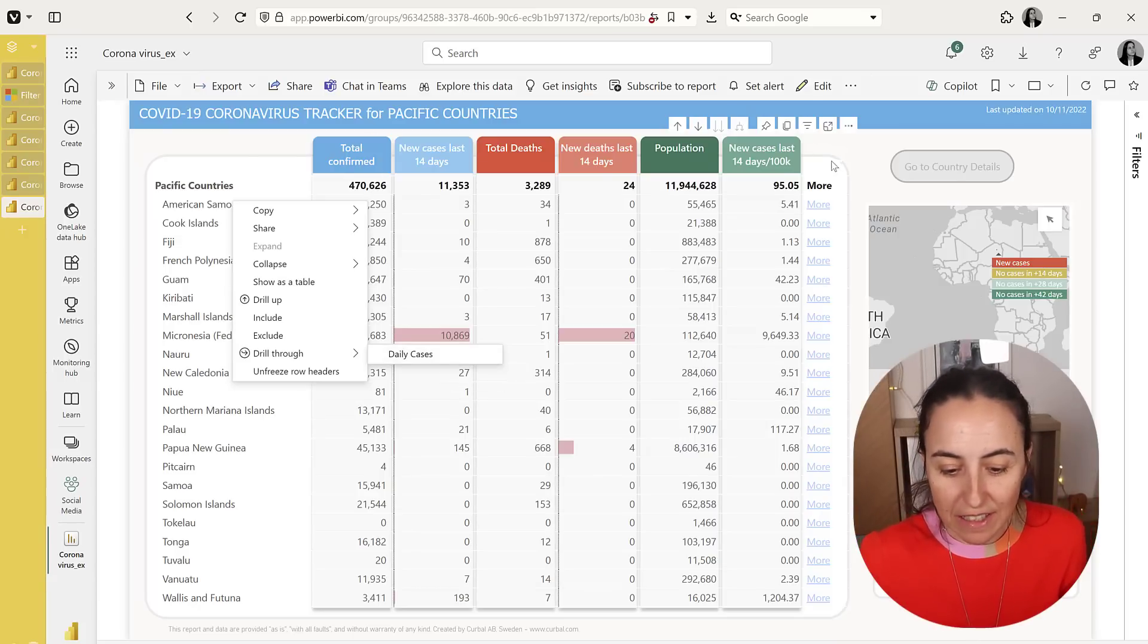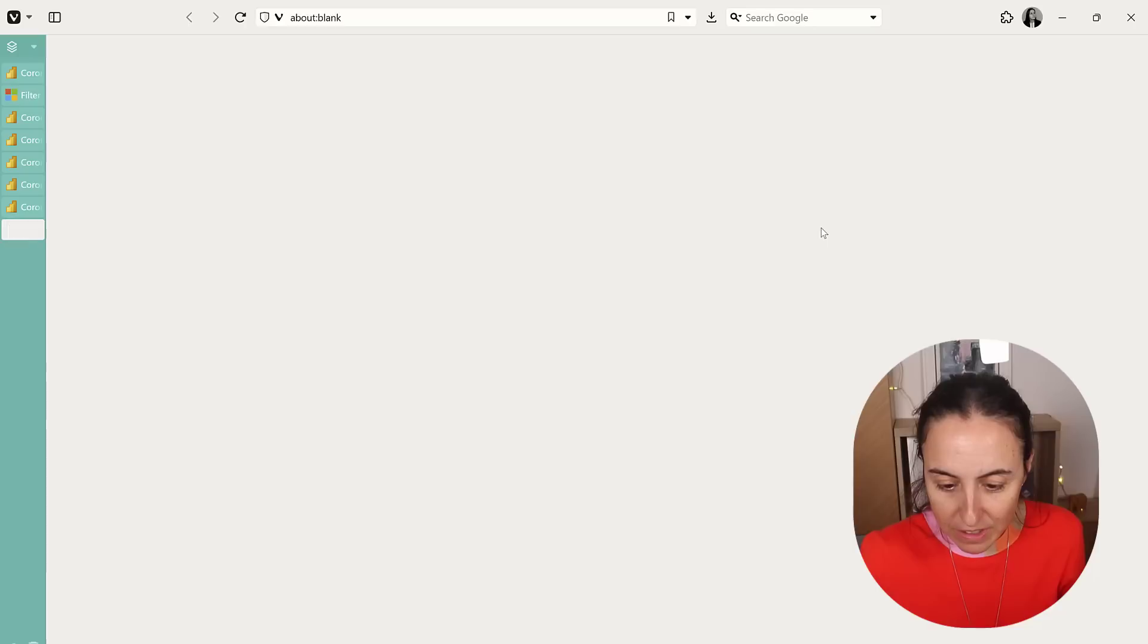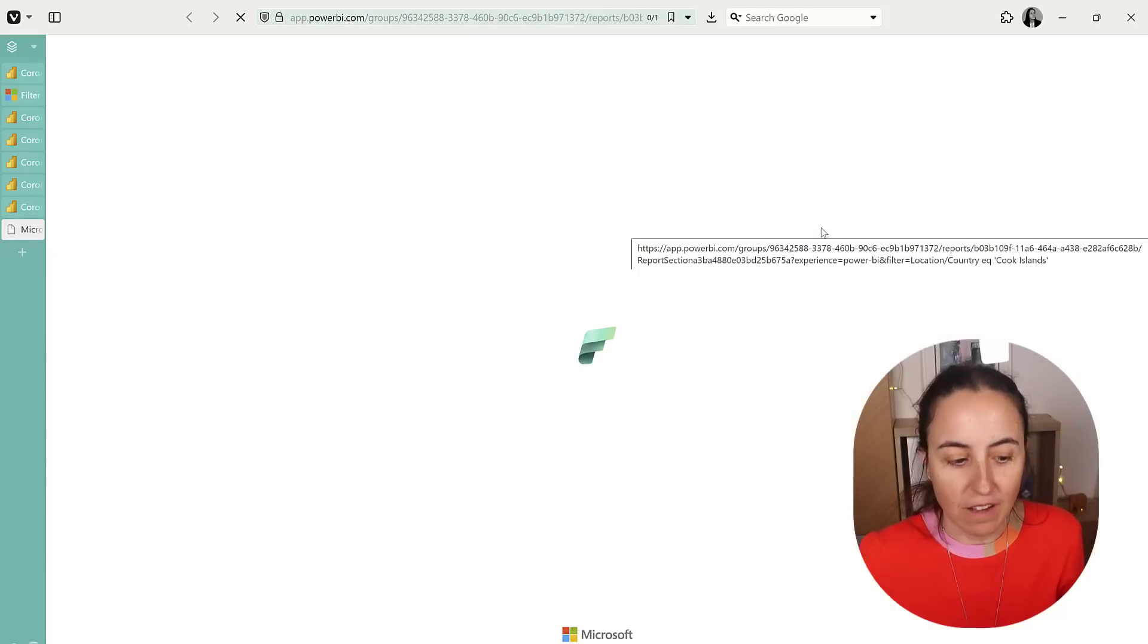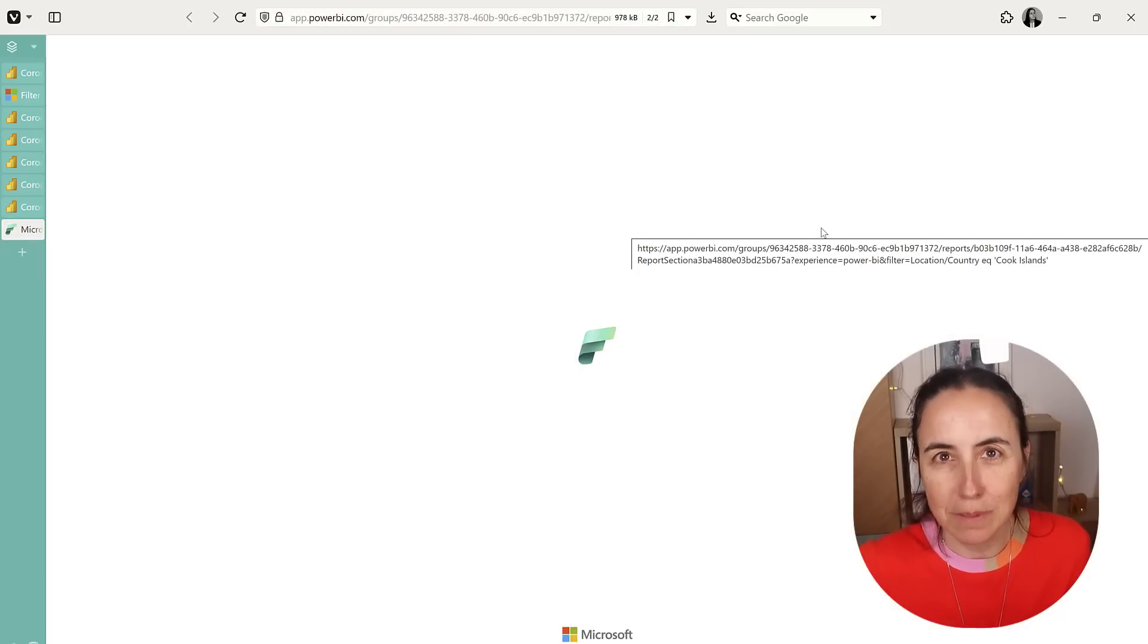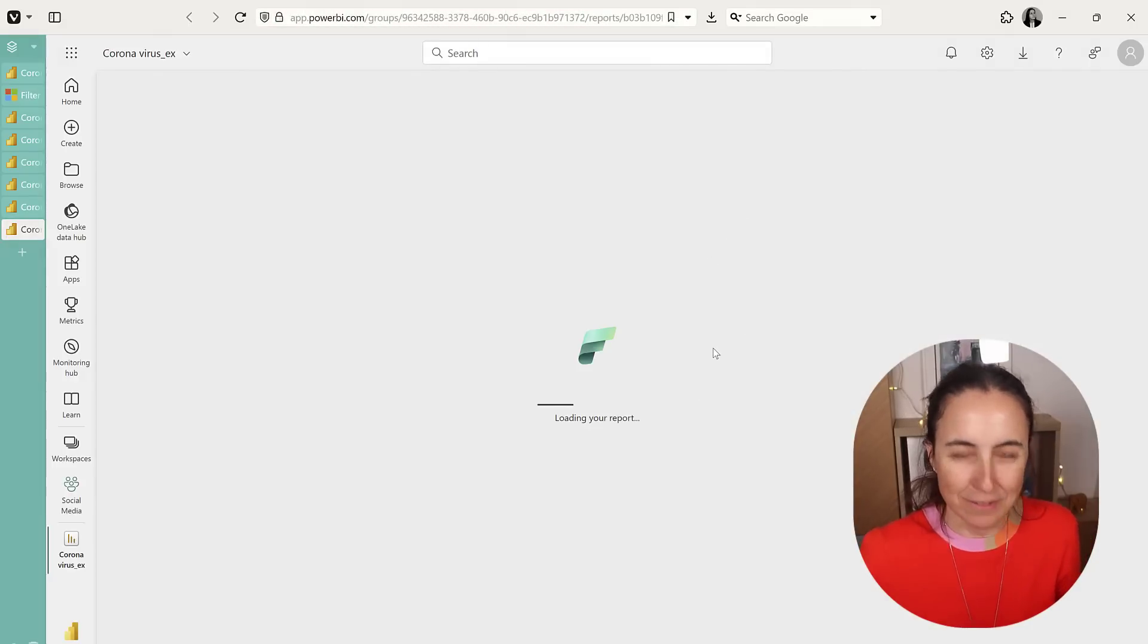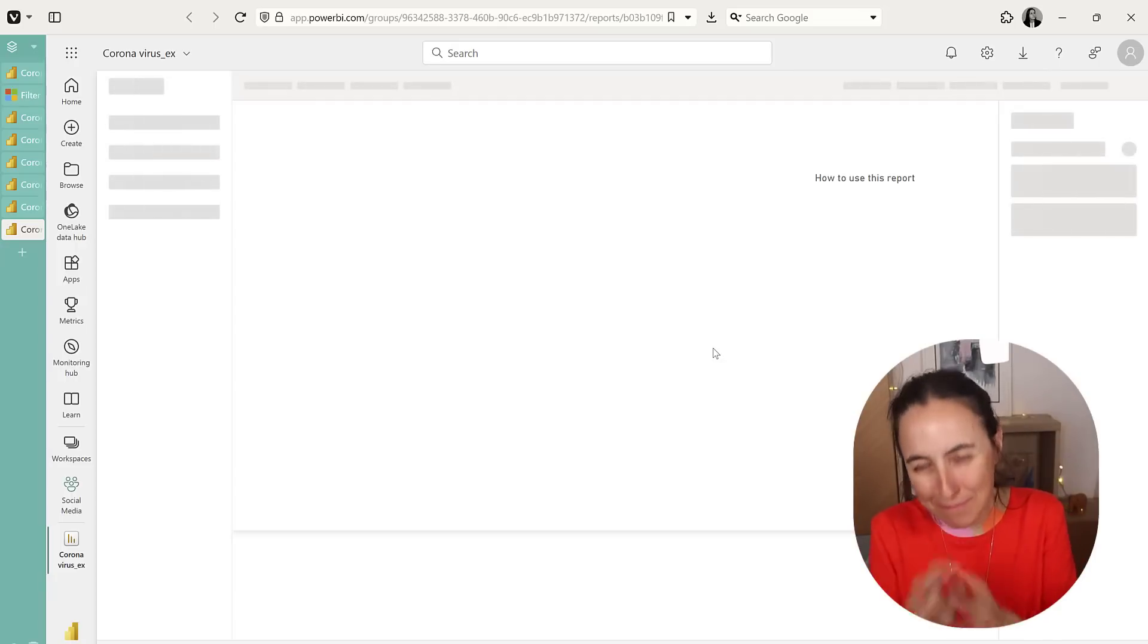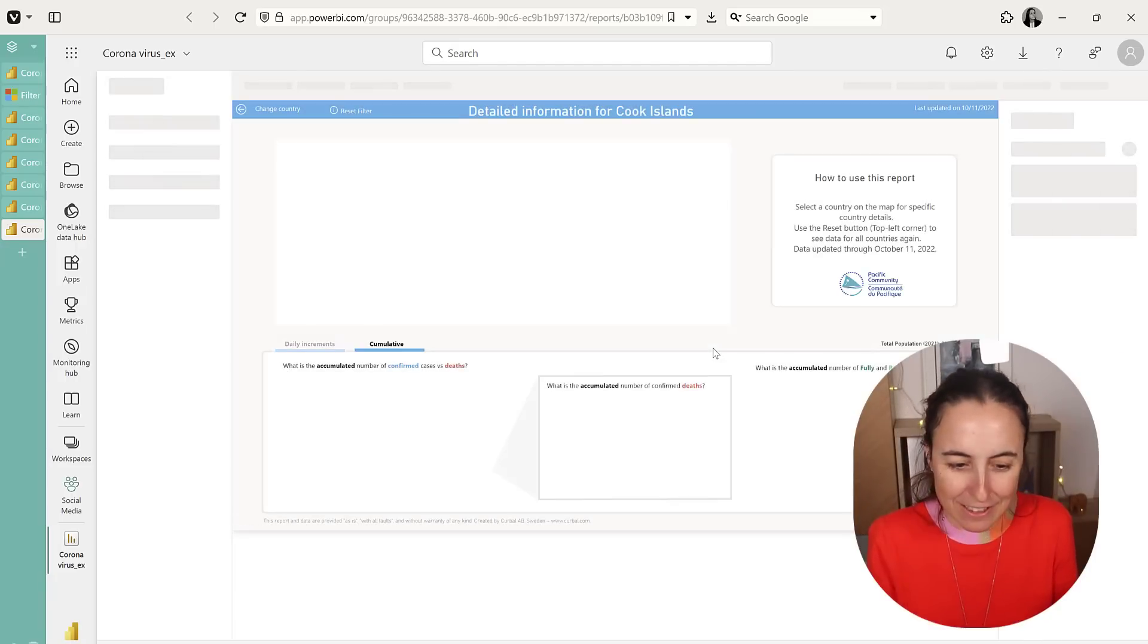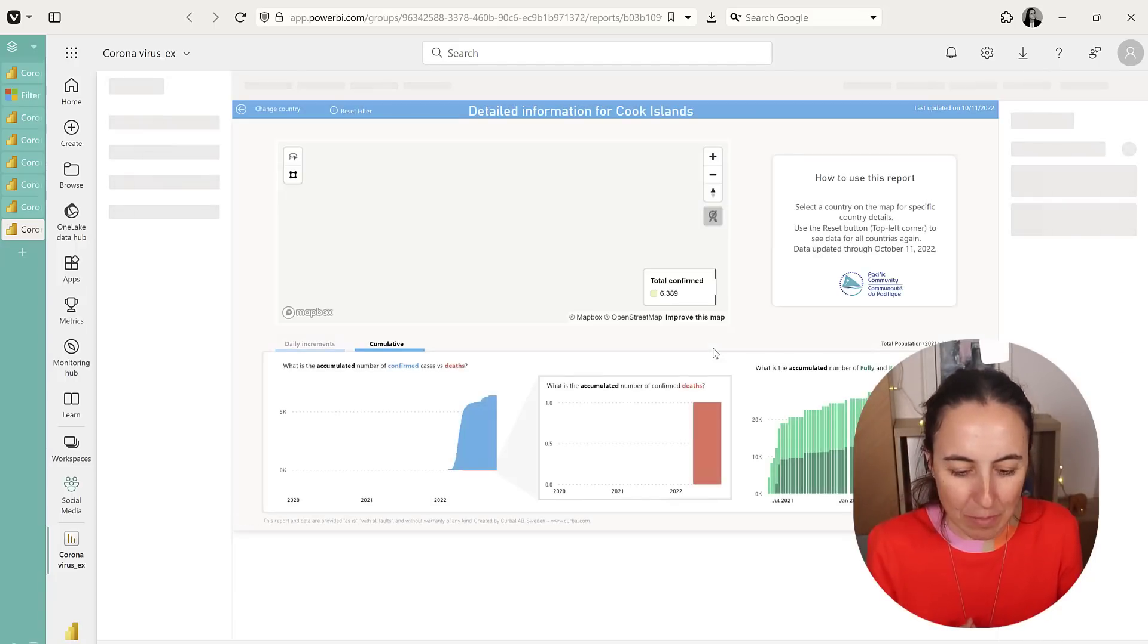What I created is a link for each row that will take them there to that specific page. So cool. It's much easier to implement.